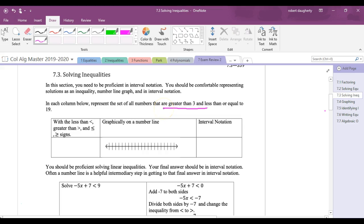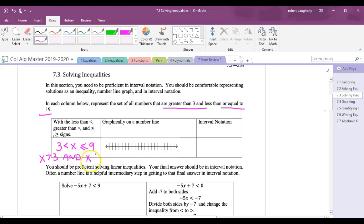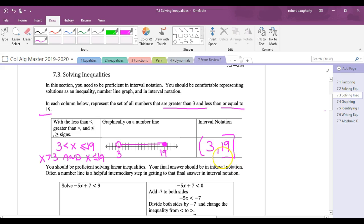We're asked to represent the set of all numbers greater than 3 and less than or equal to 19. You can write it as '3 < x ≤ 19' — that's inequality notation. On a number line, you have 3 and 19, with an open circle at 3 and a closed circle at 19. In interval notation, this is written as (3, 19] — parenthesis and bracket.